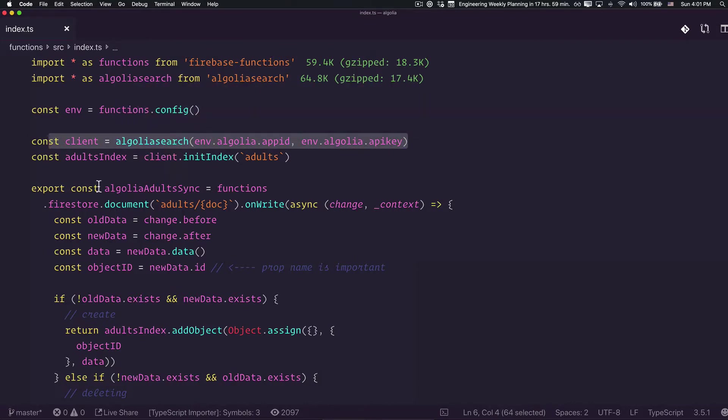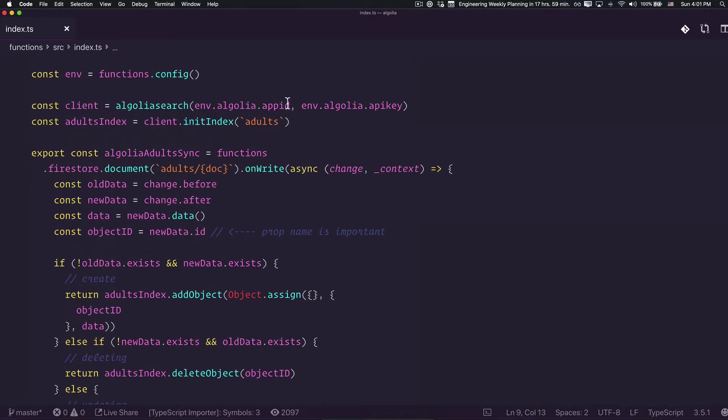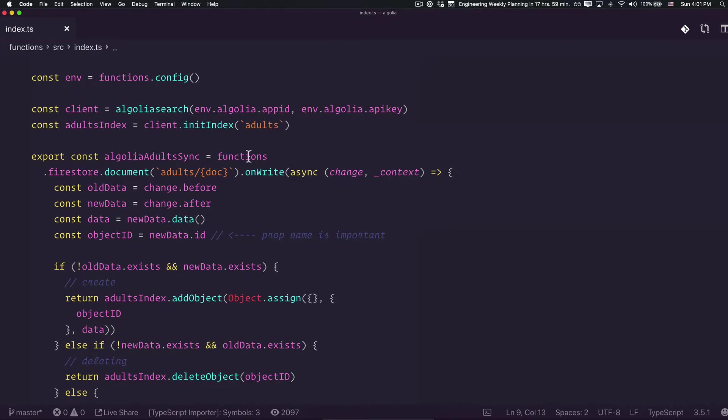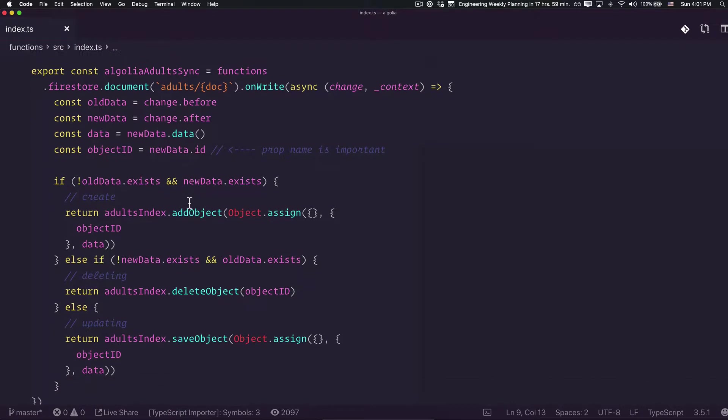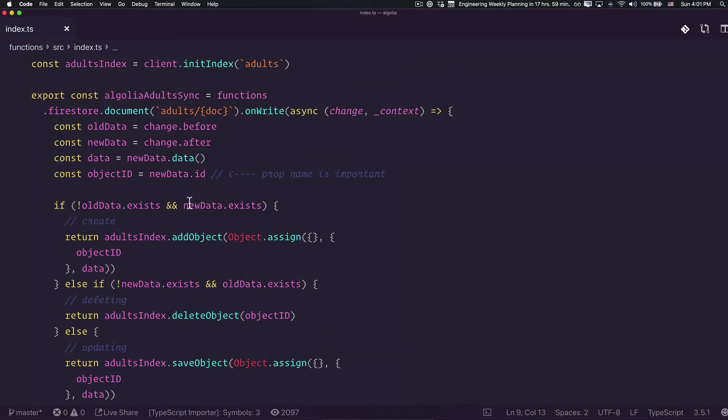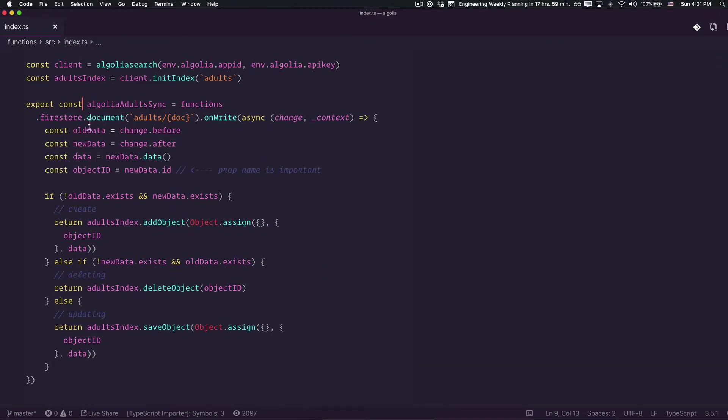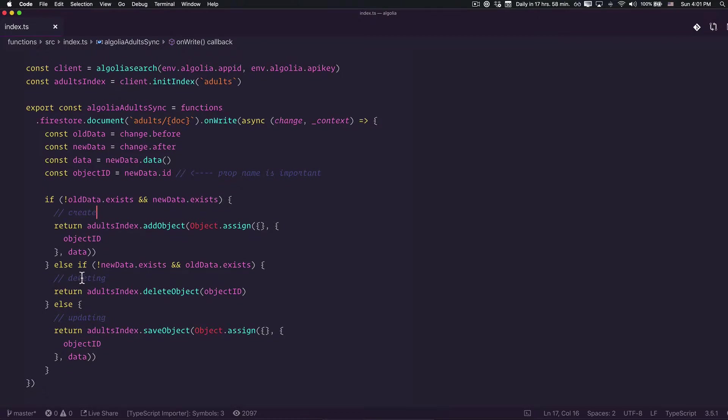We're going to first create the adults index. You don't necessarily need to call this according to your Firebase collection, this is totally up to you. This is the snippet that I normally use. I'm going to provide this in the video comments so you can access it.